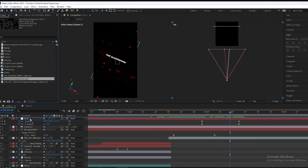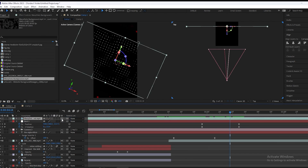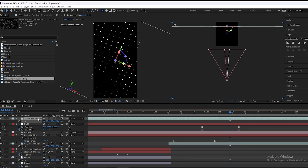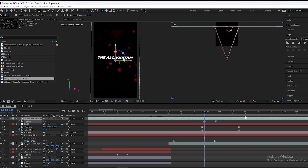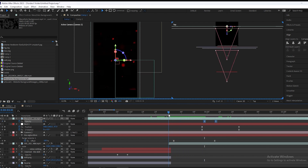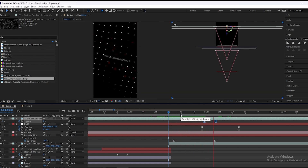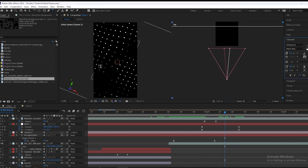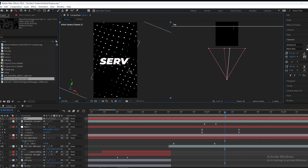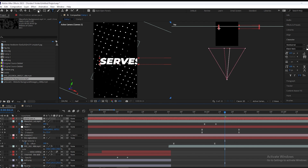We will add our next background, make it 3D, and scale it up. Now we'll make a keyframe on opacity — it goes from 0 to 100. Now we will type our text and align it to center.